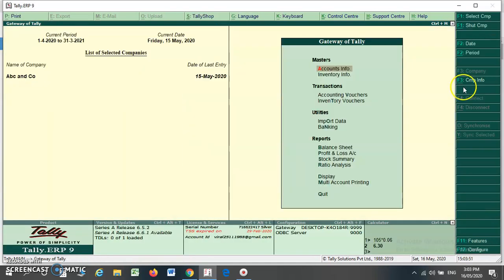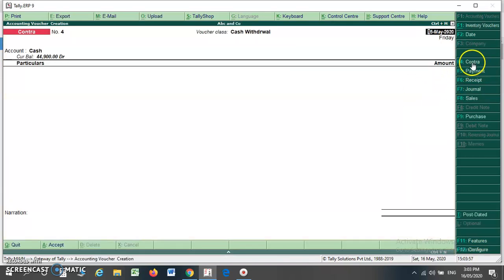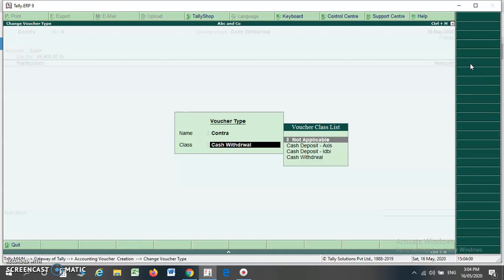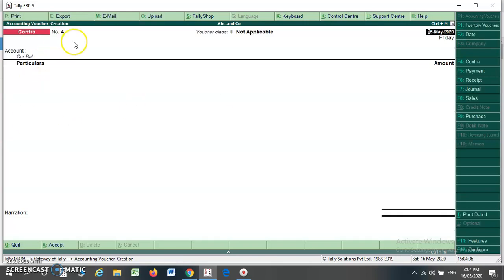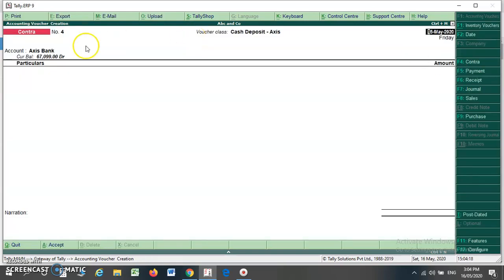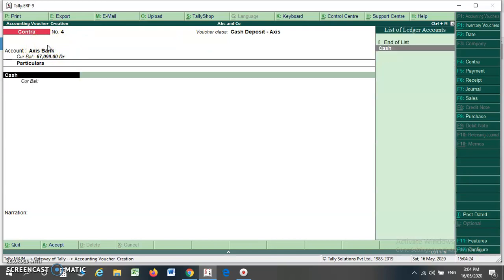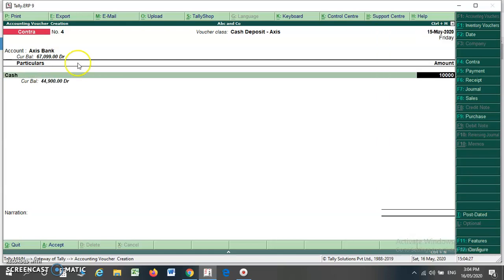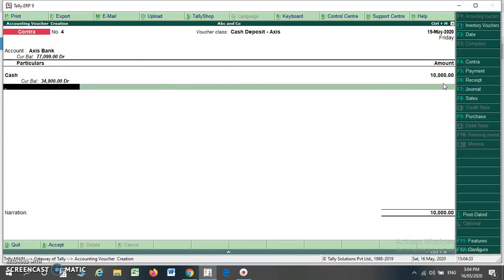Now whenever I am making an entry for my contra voucher, I just have to select Accounting Voucher and press F4. If I select F4, you will find a different class list. If I select 'Not Applicable', you have to do the entry manually as per the normal method in Tally. However, if I select voucher class 'Cash Deposit - Axis', you will find that the Axis Bank ledger comes automatically. I have to write the cash amount. The balance is 67,000; now I am depositing 10,000, so my balance changes to 77,000.